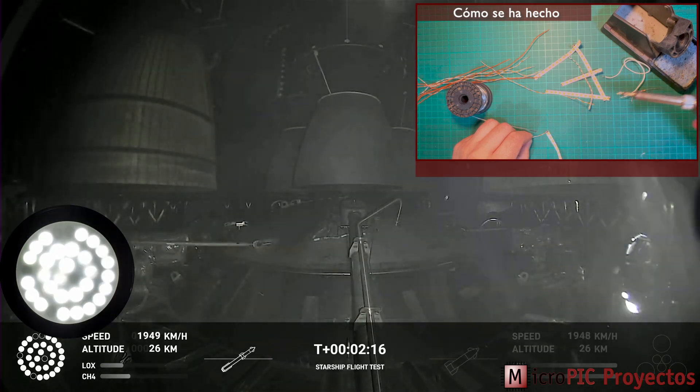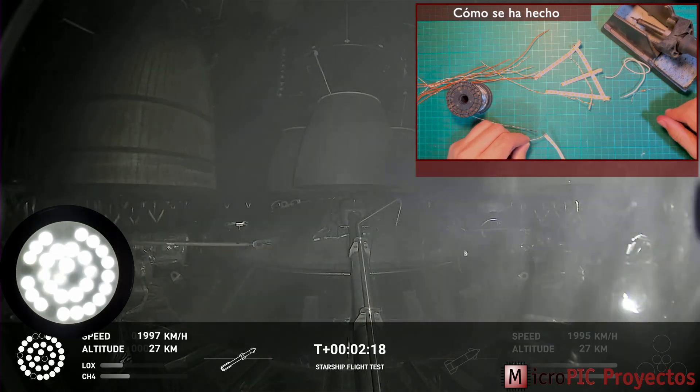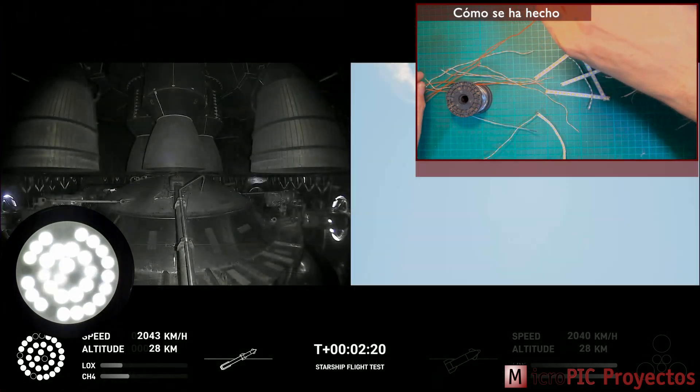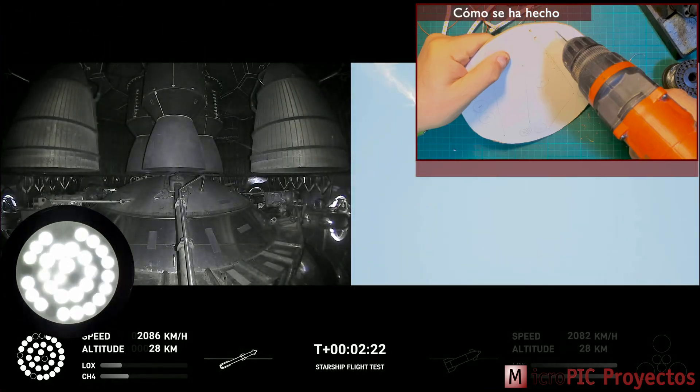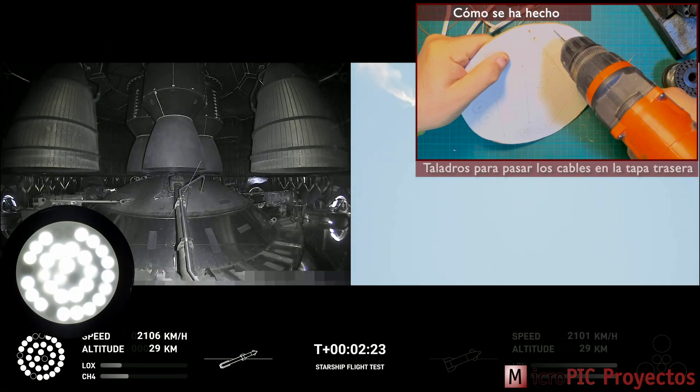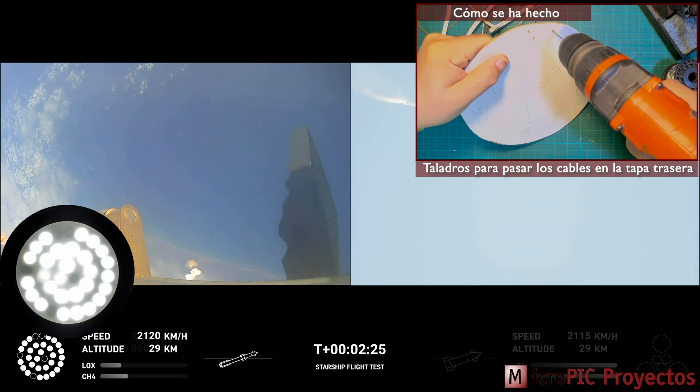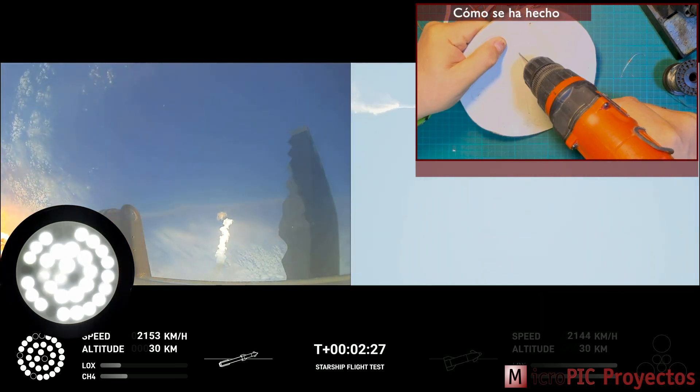And there's views of the Raptor engines on the second stage as we prepare for stage separation. Now after stage separation, the first stage will flip and begin a boostback maneuver for landing in the Gulf.